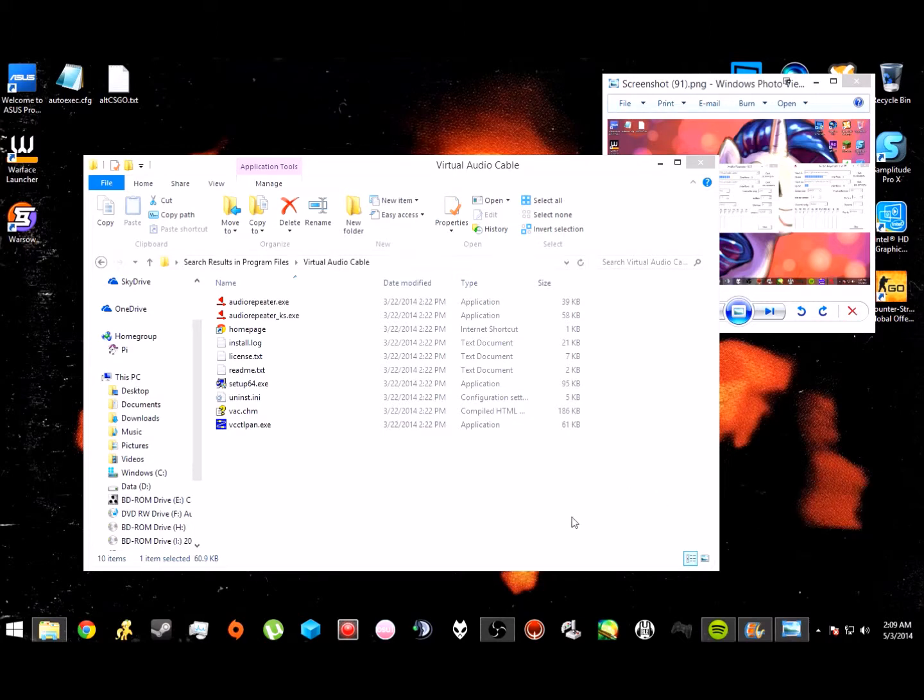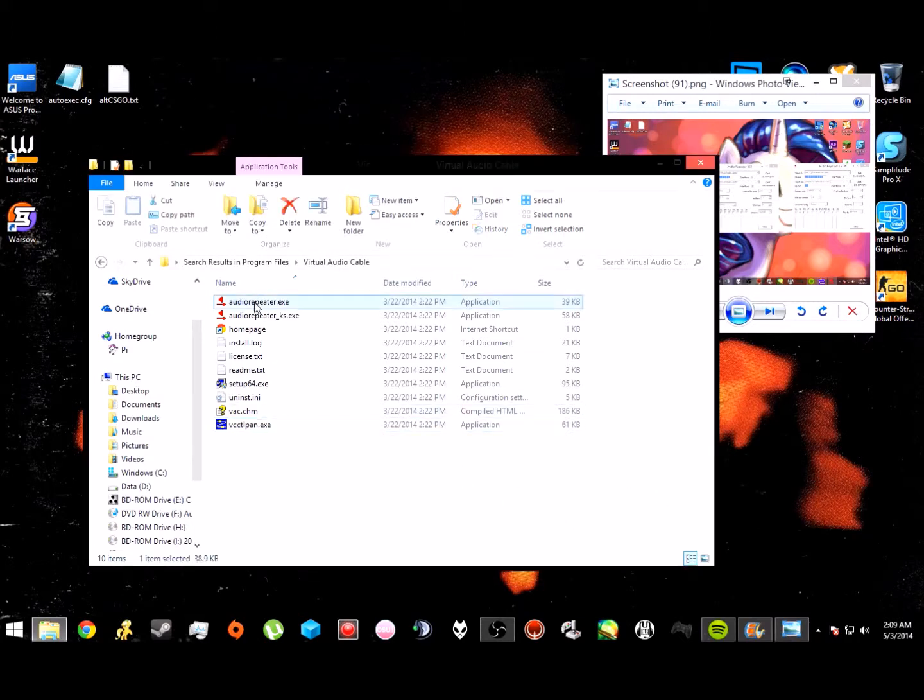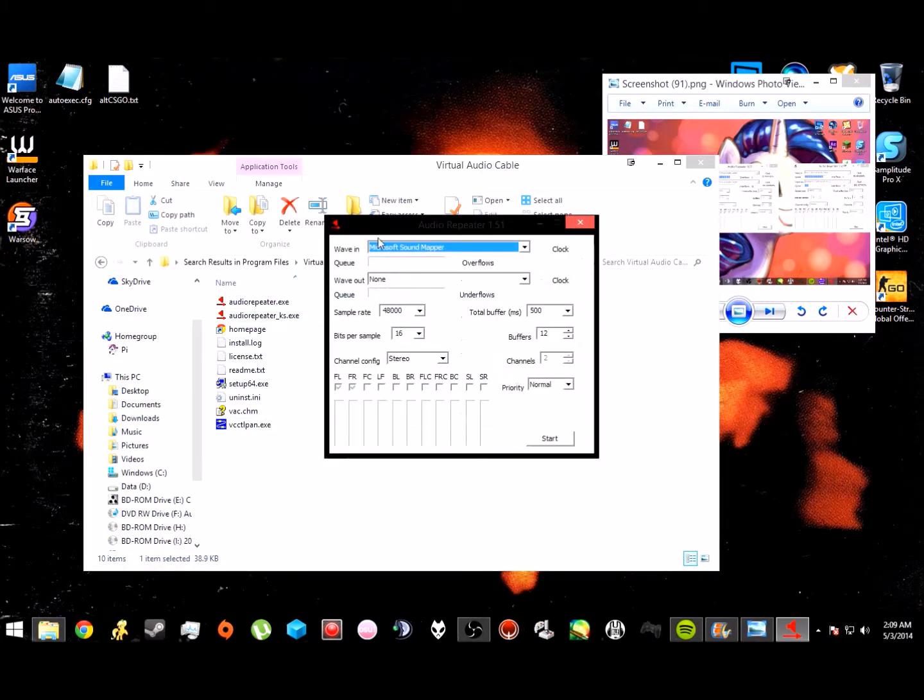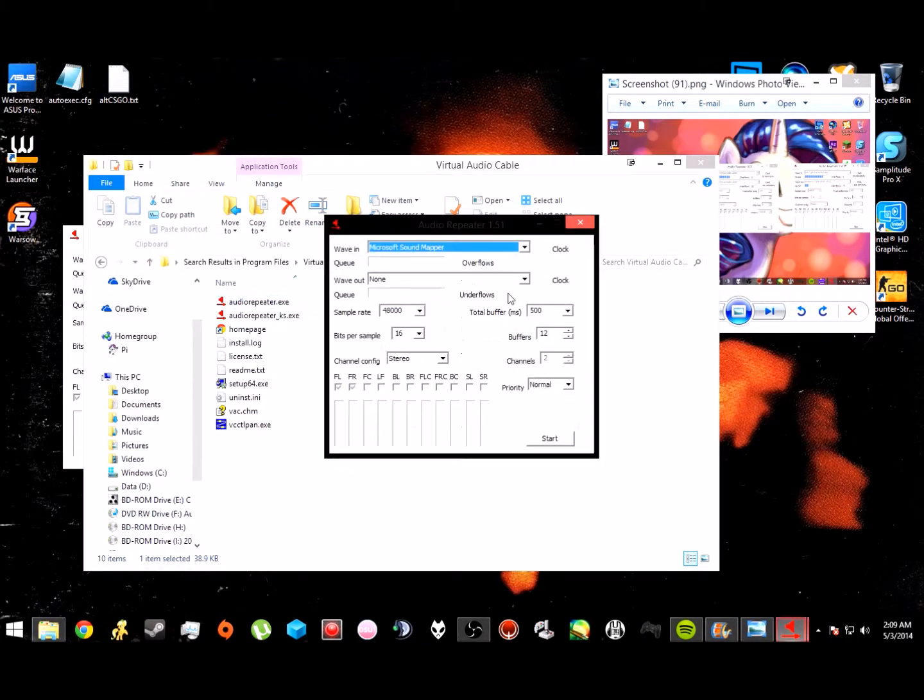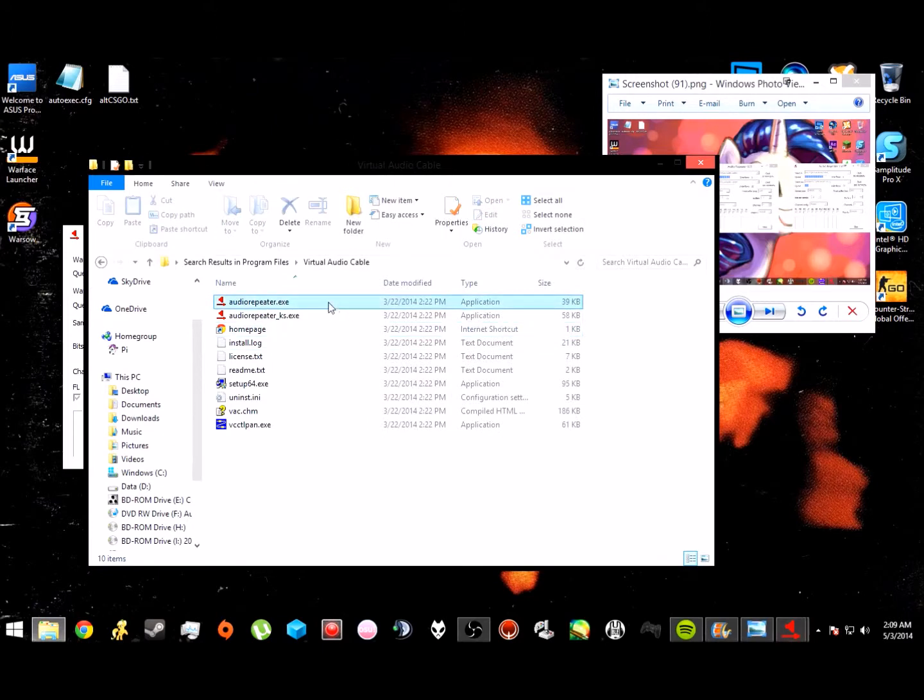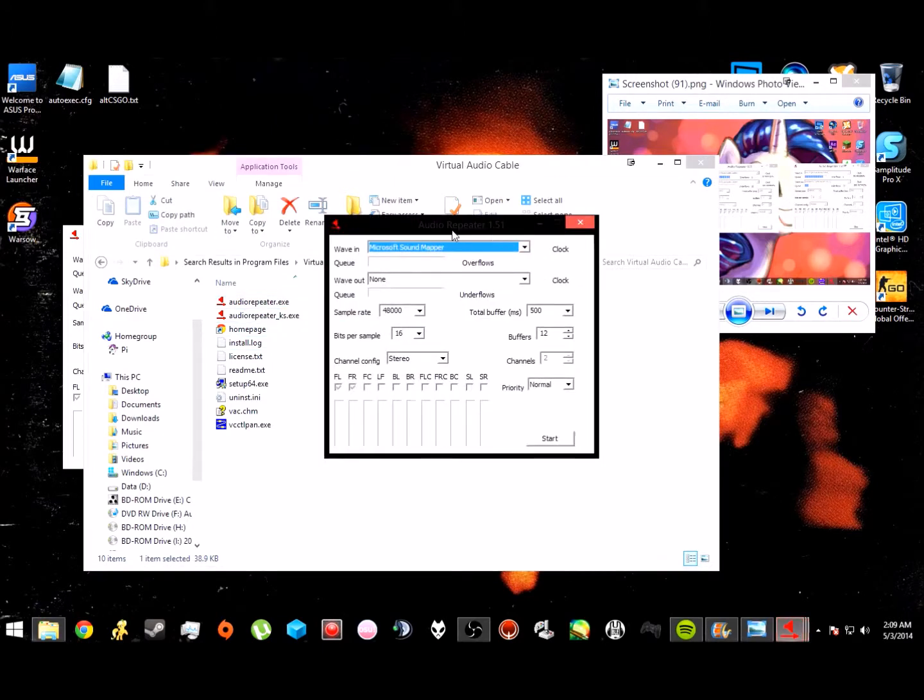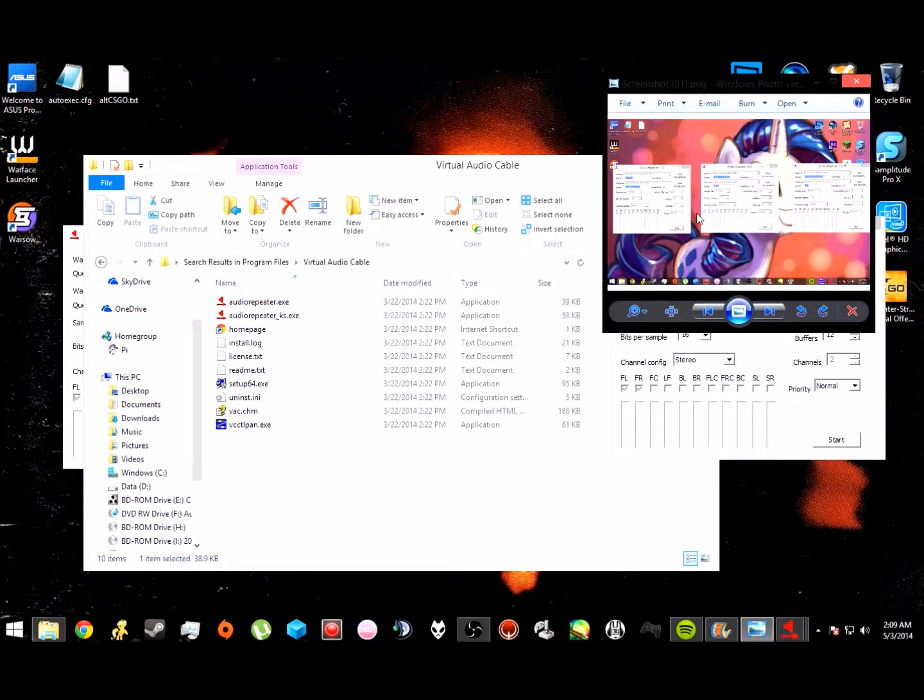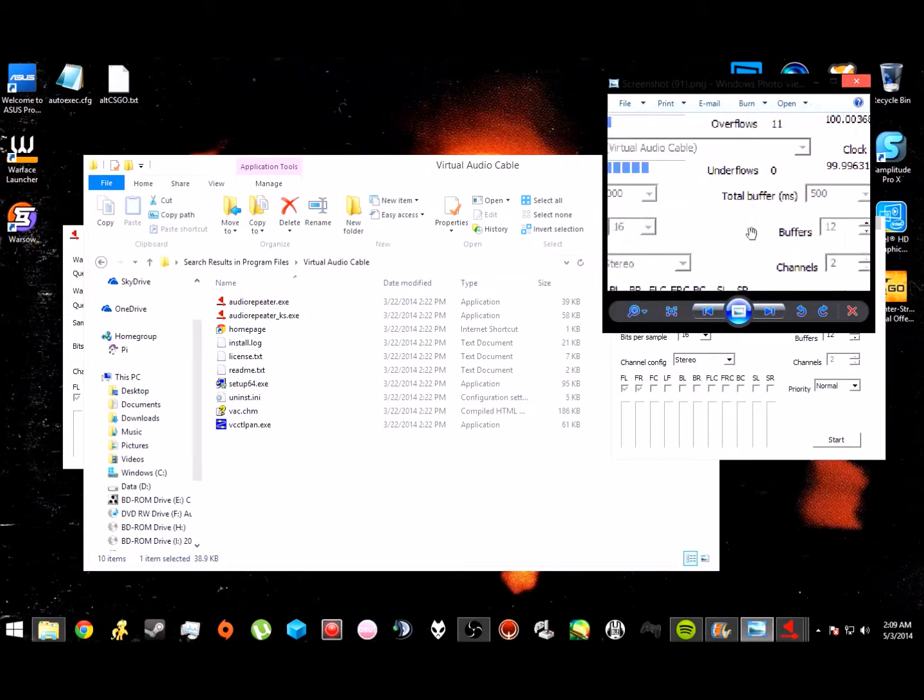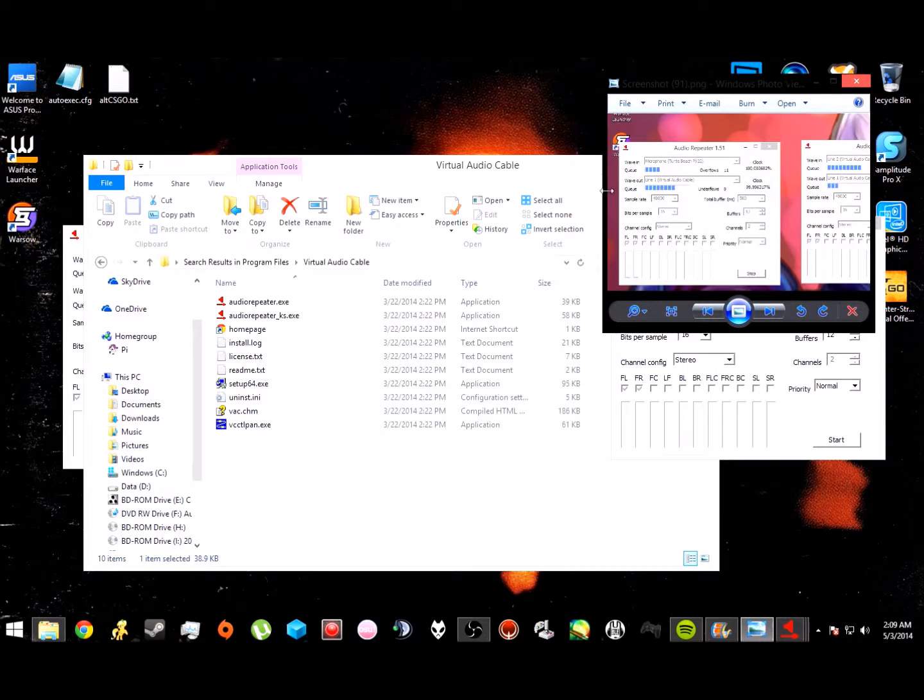You're going to want to open up the Virtual Audio Cable Manager right there, and you're going to set it for two cables. Then you're going to use that VS cable - you're going to open three of those.